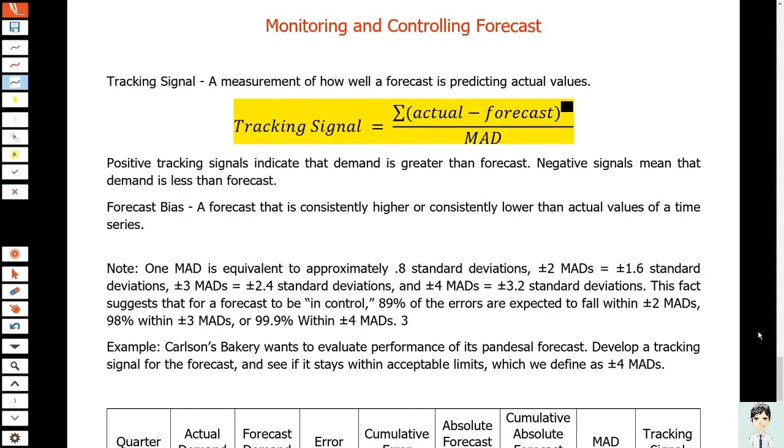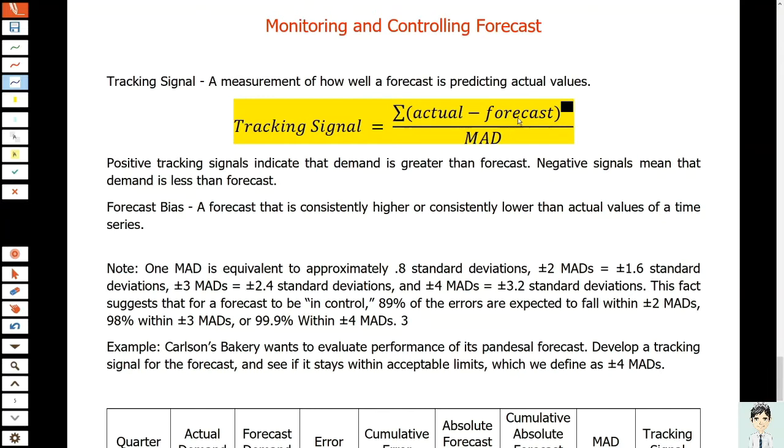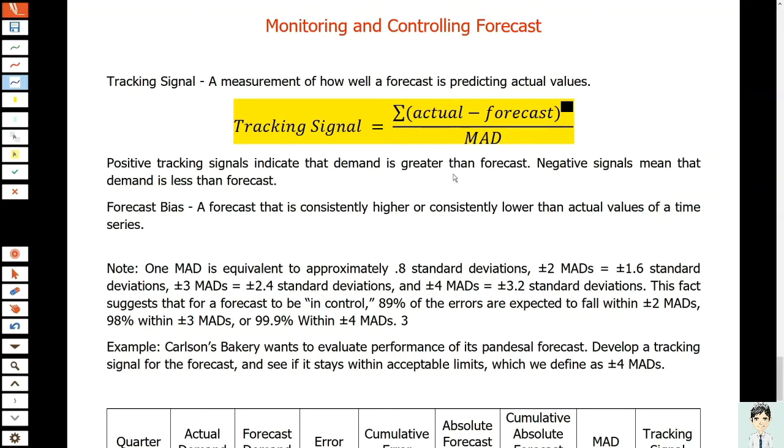The tracking signal is computed as the cumulative error divided by the mean absolute deviation. We have the formula here: Tracking Signal = Σ(actual - forecast) / MAD. Positive tracking signals indicate that demand is greater than the forecast, while negative signals mean that demand is less than the forecast.